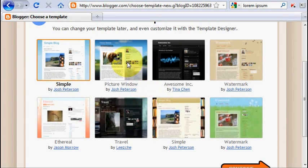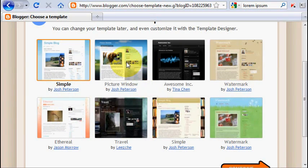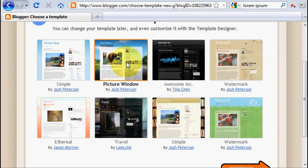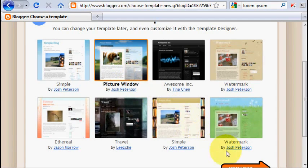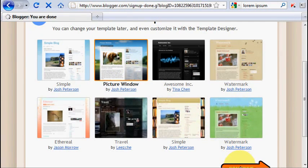I think I'm going to choose this one. Picture window template. It looks nice. I like it. Now after you choose your template, click continue button again to proceed.